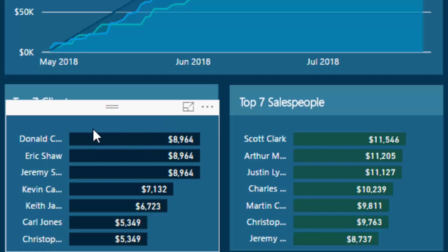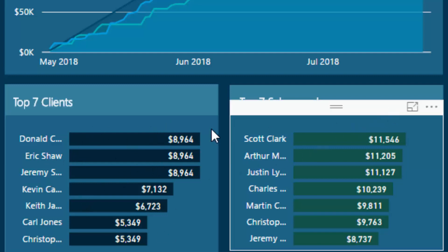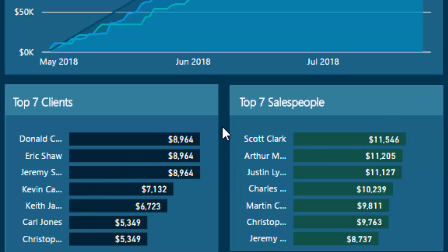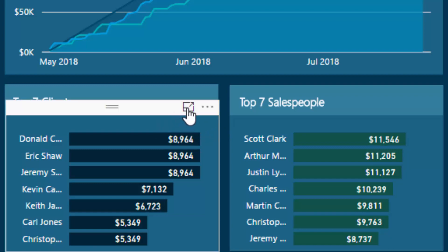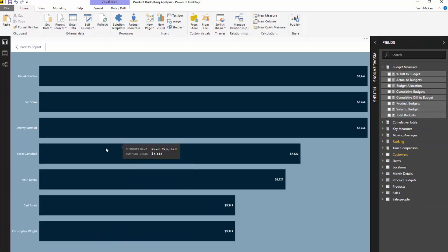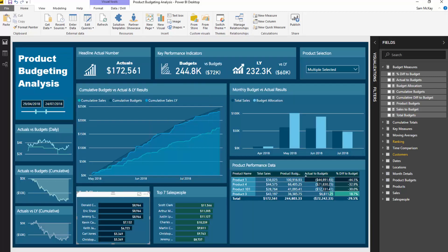Here we're looking at the top seven clients and top seven salespeople. We could improve this further — we could say, what is the difference between what we made from this person last year versus the year before? Utilizing ranking, we can create these dynamic visuals that only showcase the top end or bottom end of our client base.